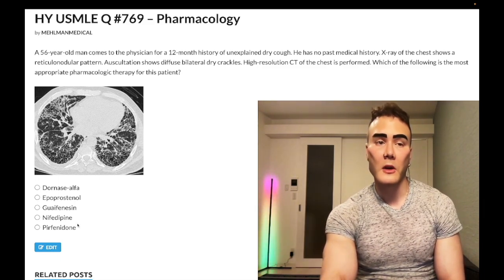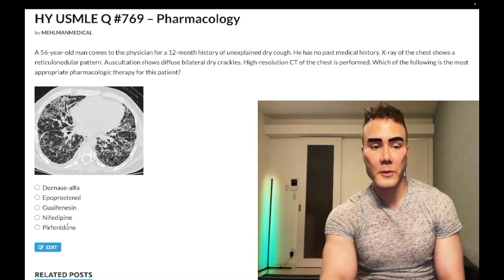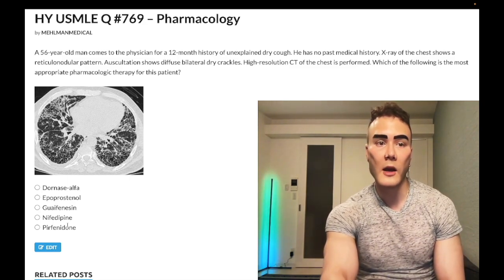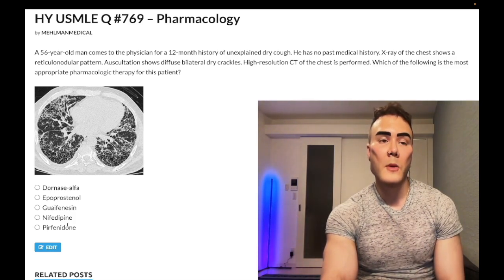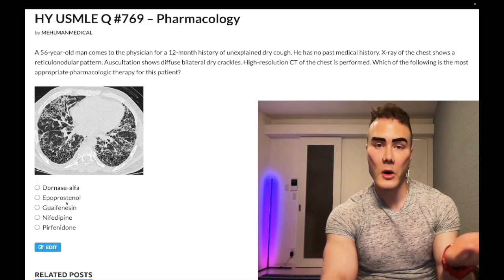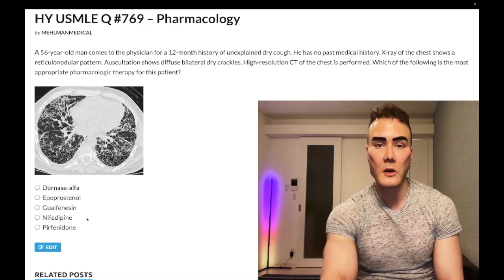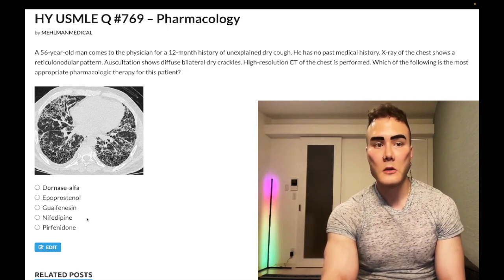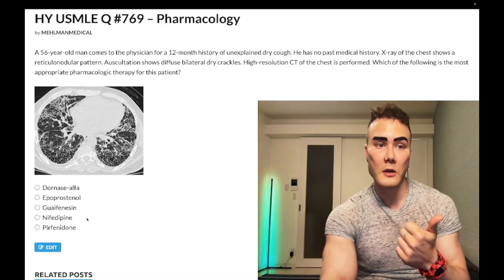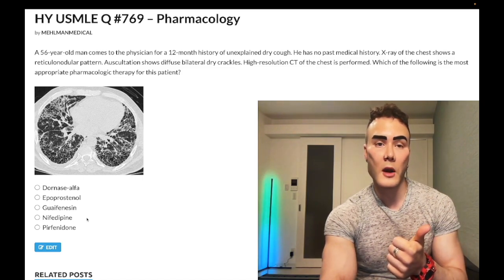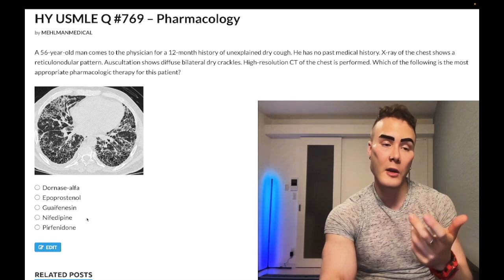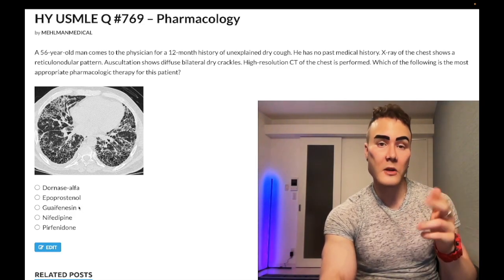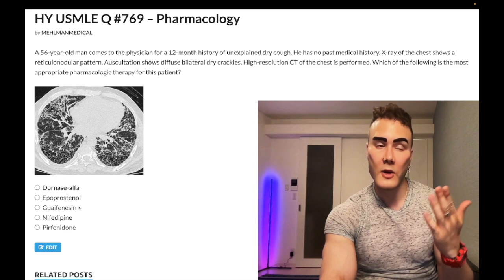Choice D: nifedipine — wrong answer. Nifedipine is a dihydropyridine calcium channel blocker that can dilate peripheral arterioles for hypertension, and it's also one of the first-line agents for pulmonary hypertension. Apoprostenol and nifedipine can both be used for pulmonary hypertension. Bosentan is another high-yield drug — an endothelin-1 receptor antagonist used for pulmonary hypertension that USMLE is obsessed with, and I could have thrown it in as another answer choice.